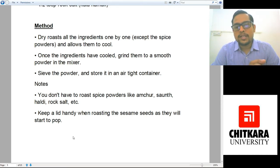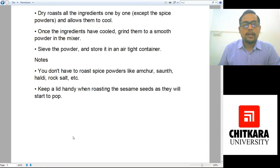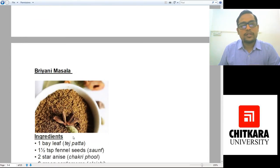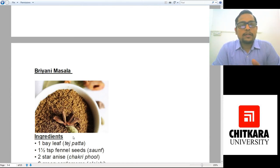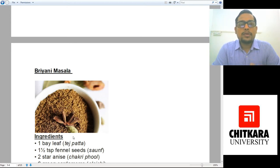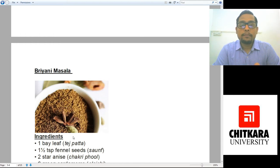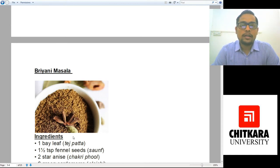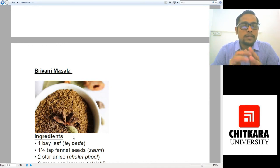The next spice mixture is everyone's favorite Biryani Masala. As per studies by Zomato and Swiggy, Biryani is the most ordered online food in India — this is the amount of love people have for Biryani. It is the hottest selling online food item. So let's make Biryani Masala so you will be able to flavor your homemade Biryani.